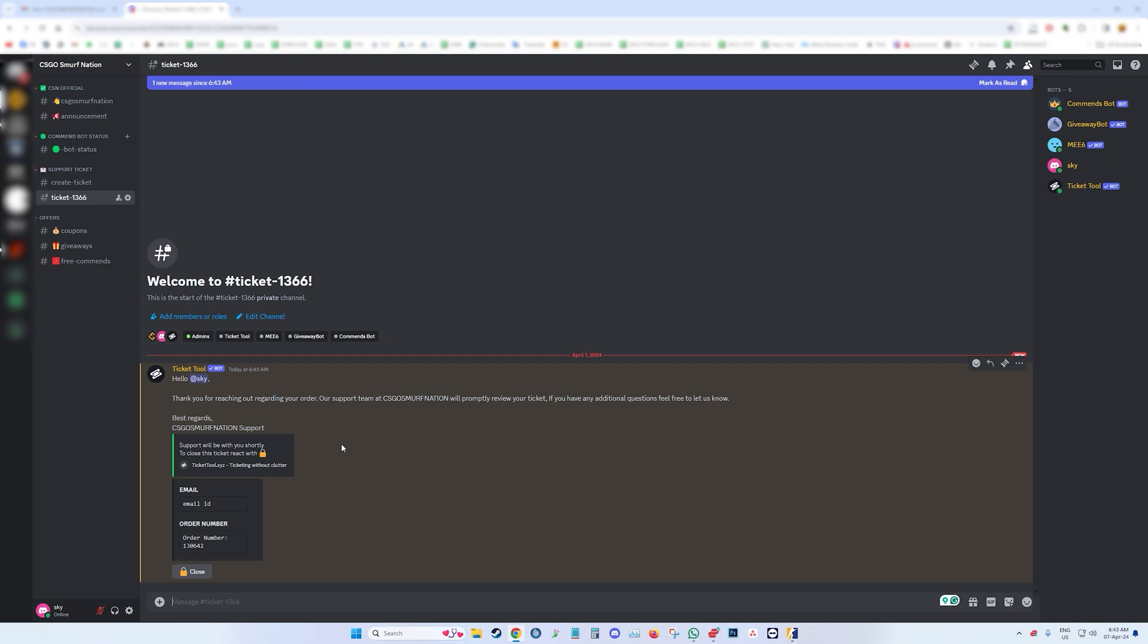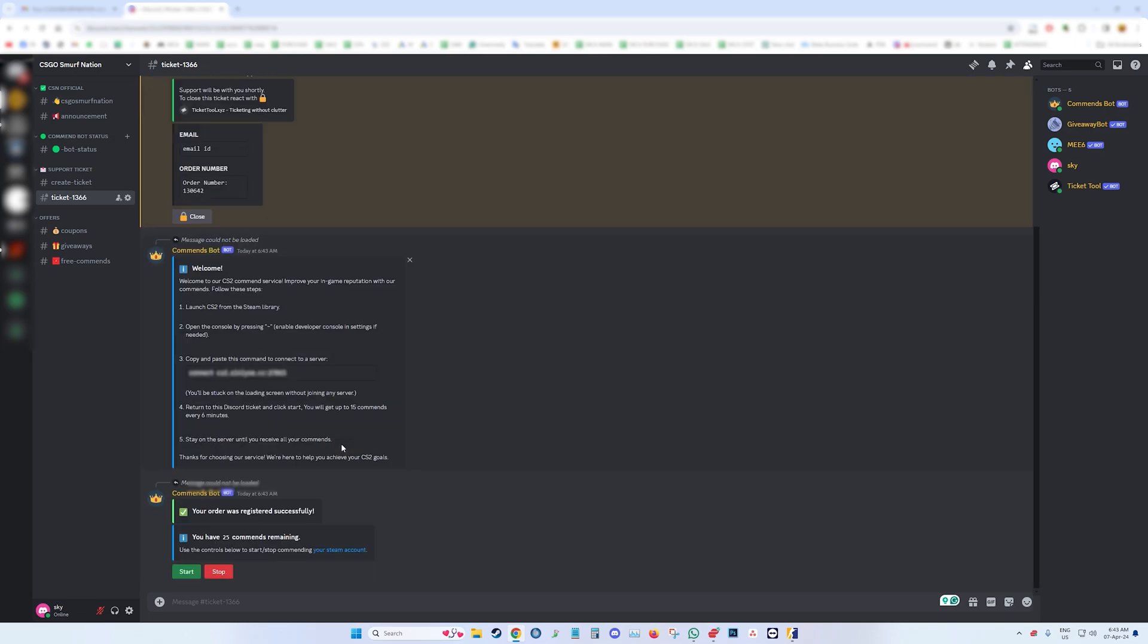Once the bot is added, you need to follow the steps. Start CS2, which we have already done.